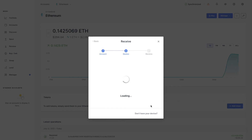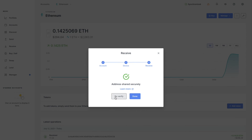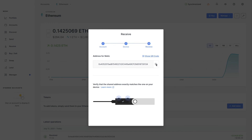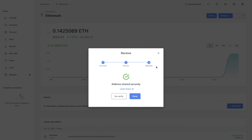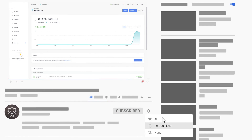We're going to choose MATIC and go ahead and receive it. Copy the recipient address, then verify it with your Ledger Nano S device. Go ahead and re-verify, copy the address, approve it, and once you hit Done you'll have the recipient address copied to your clipboard.